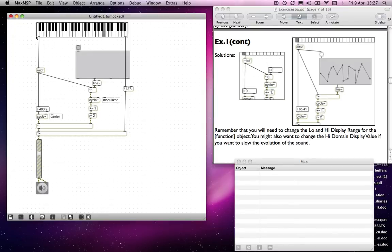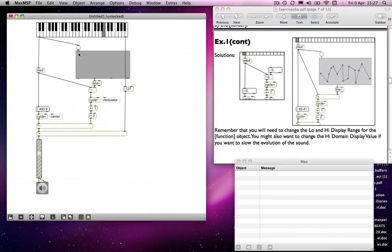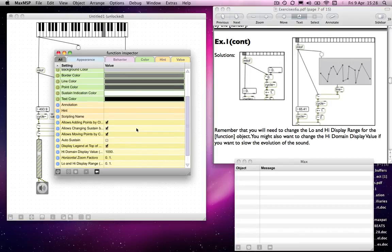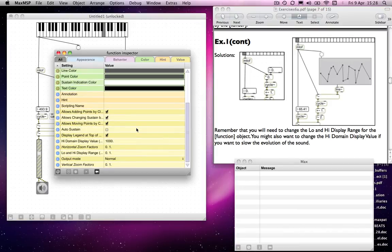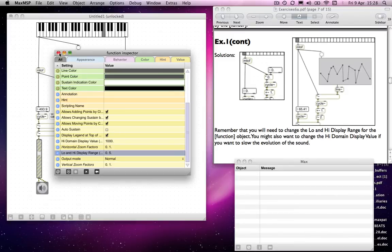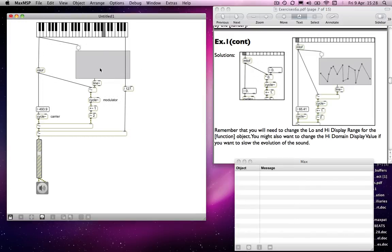Use a bang or a button object to trigger the envelope. And I will choose a low and high display range. So I'll make that a little bit larger, so I'll make that a value of 0 to 5.